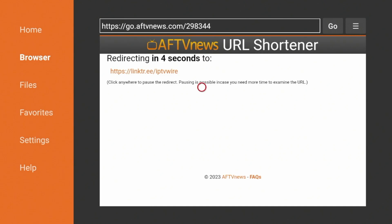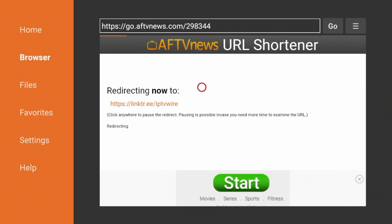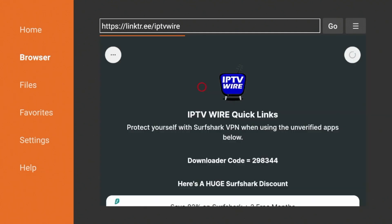You're just going to wait a few seconds here while you are redirected to our IPTV Wire Quick Links page. Just wait a few seconds, and here we go. As you'll see, you are now on our IPTV Wire Quick Links page.